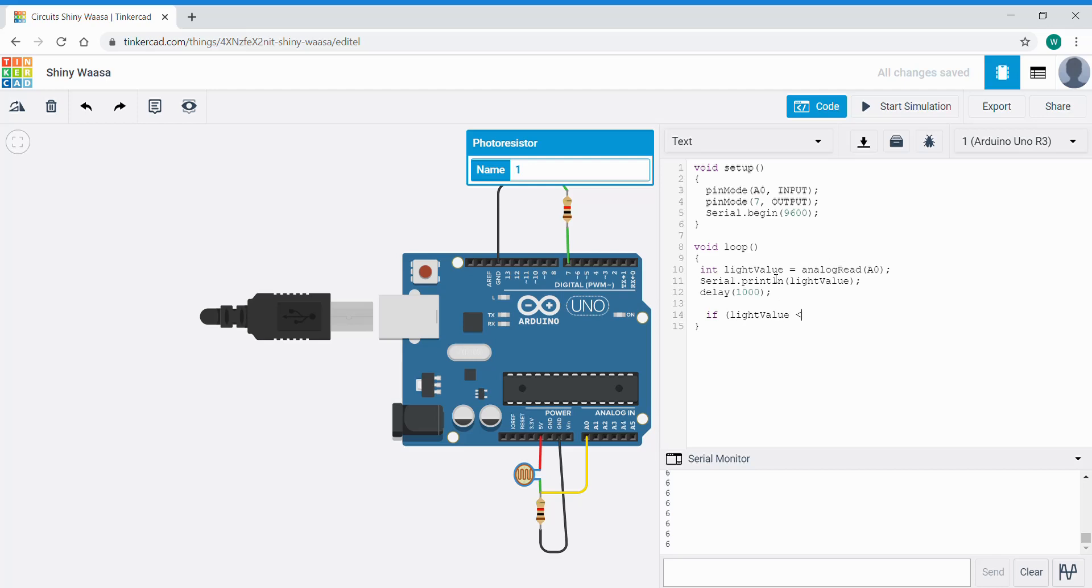So we're checking to see whether the value read into the variable light value is less than 6. And in this case we're going to use one more, less than 7. So if it's less than 7 do this.